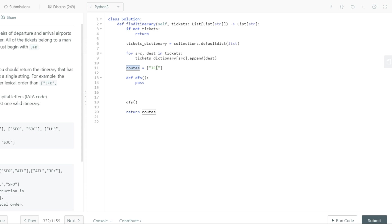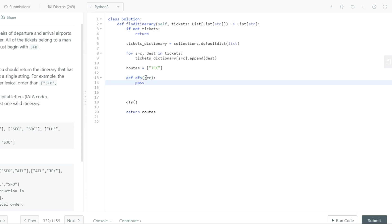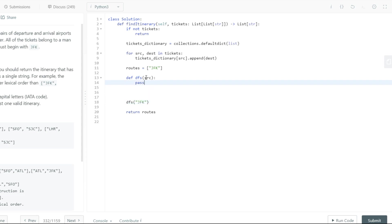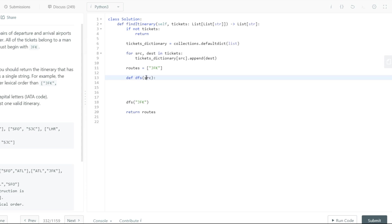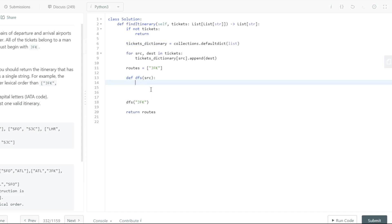What we need to pass is the source — that's something which is important for us. In this example, since we're starting with JFK, we'll pass in the string JFK. That's the only parameter which is actually required. Everything else is already global, at least for this inner DFS utility function, so we can access all those variables.